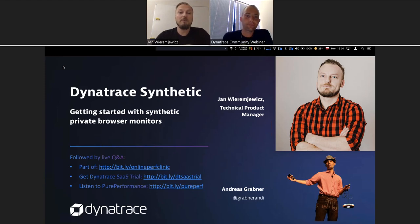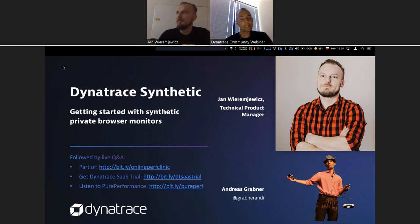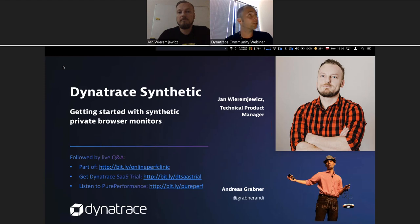My name is Jan and I'm a technical product manager in Dynatrace for HTTP monitors and on locations, being private and public locations. Today's session is on browser monitors running on private locations, which falls into my responsibilities. I wanted to share with you a new feature we just released. There was also a blog post that just came out — check blog.dynatrace.com for the product news, and look at my authored blogs there.